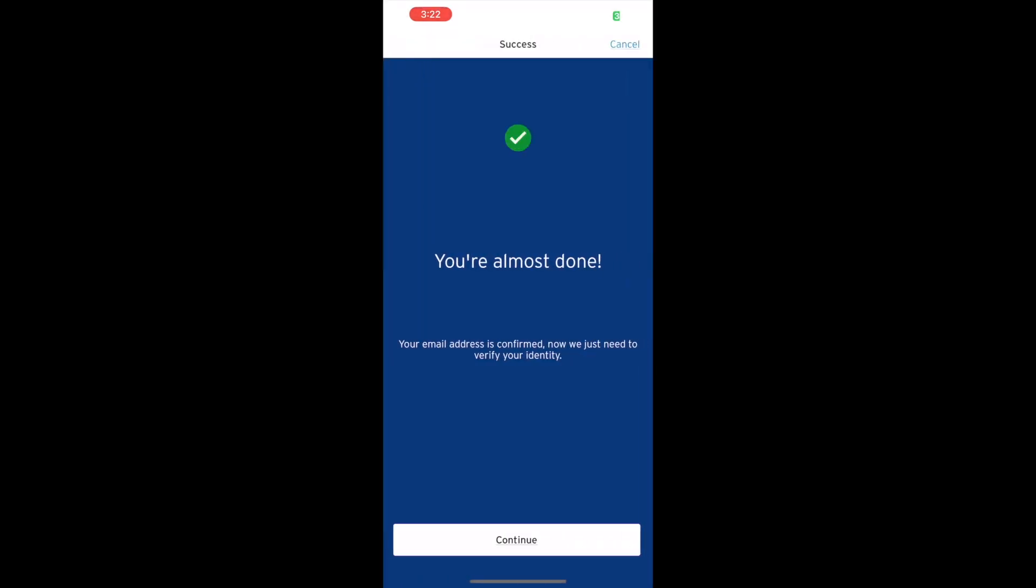The next step is to verify your identity. Tap another Continue button. After verifying your identity, you should see you are all set screen. You should be able to send and receive money using Zelle.